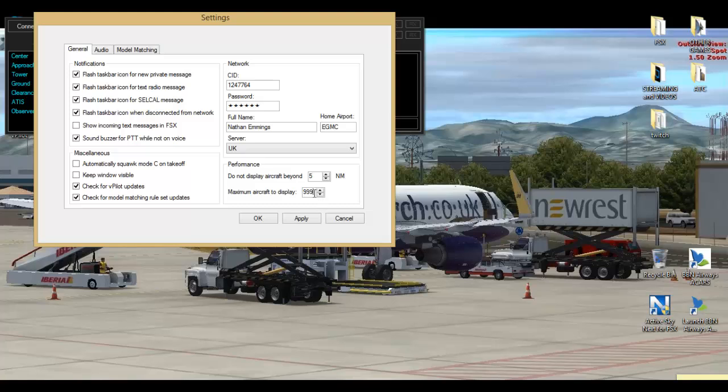Max number of aircraft display is one. That's just, you can set it to whatever you want. This is all the sort of stuff you want to know down here.